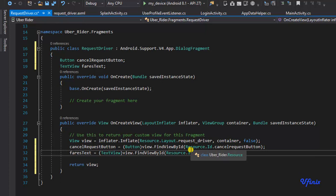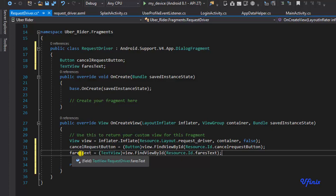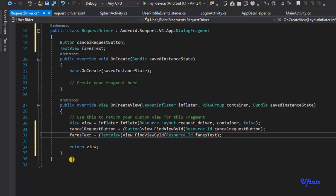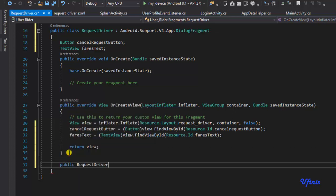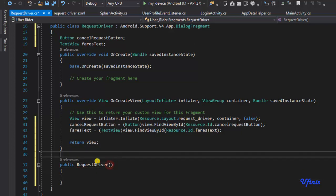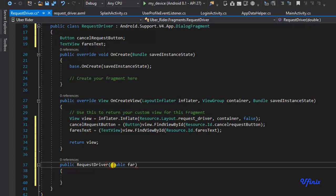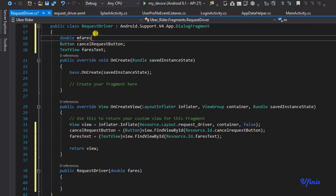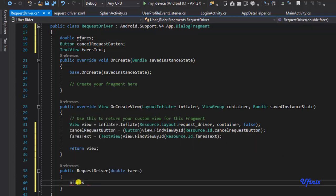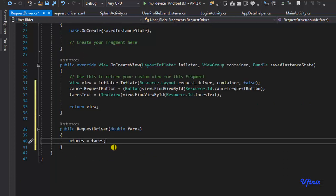Now we need to bring in the value of our estimated fare so we can display it in our fare text view. To do that we need to create a constructor. I'll say public RequestDriver with a parameter 'double fares'. I'll create a member variable 'm_fares', then set 'm_fares = fares' so we can use this value later.